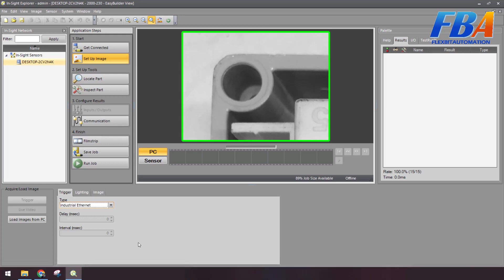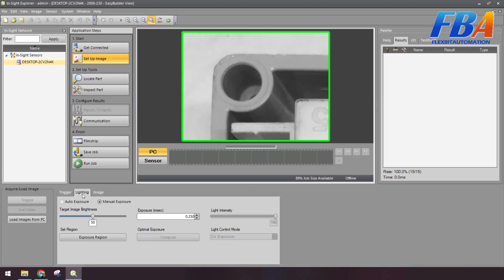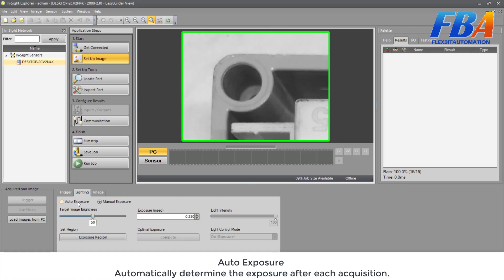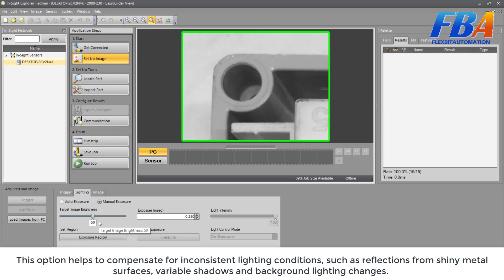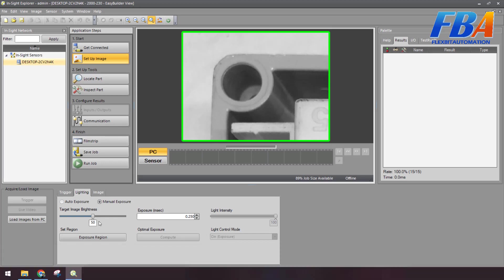Okay, so it's done for the tab Trigger. Now we come to the tab Lighting. We have some settings here. First, I'll talk about Auto Exposure. Automatically determine the exposure after its acquisitions. This option helps to compensate for inconsistent lighting conditions such as reflection from shiny metal surfaces, variable shadows, and background lighting changes. Auto Exposure is disabled by default.